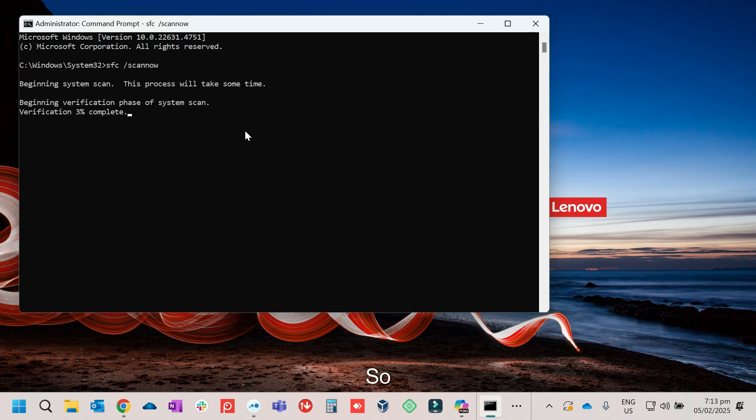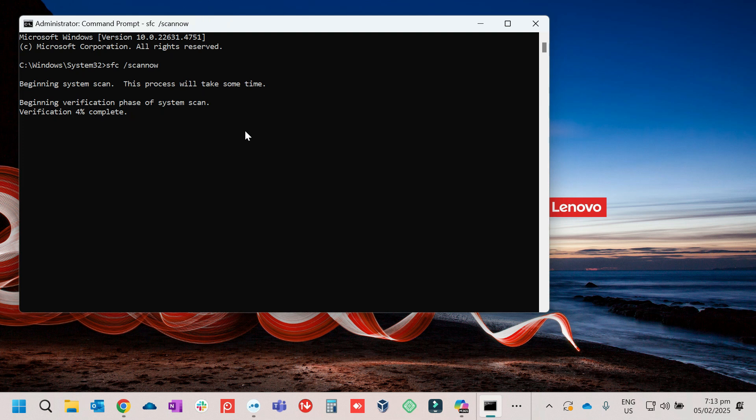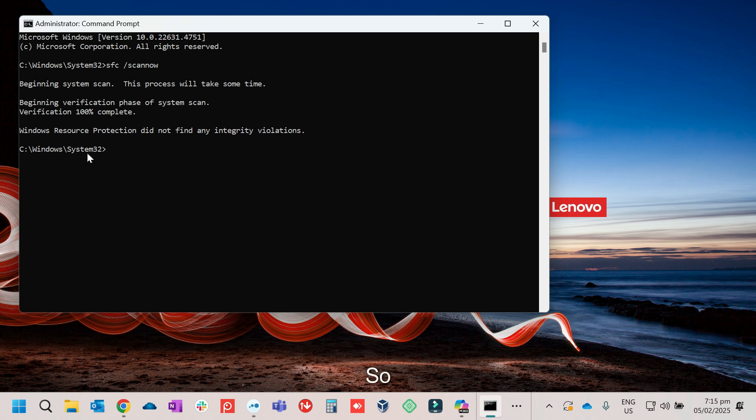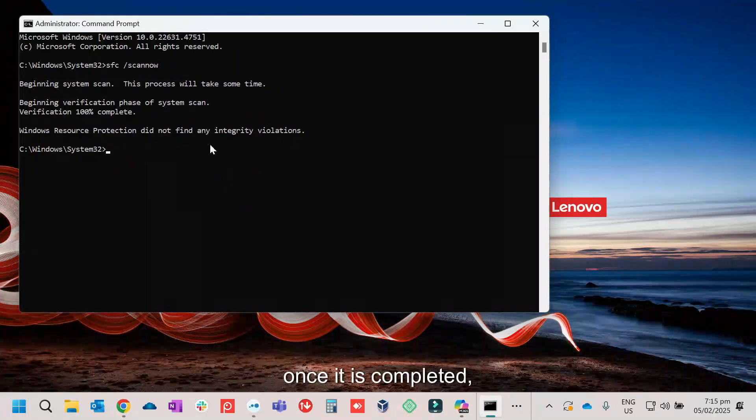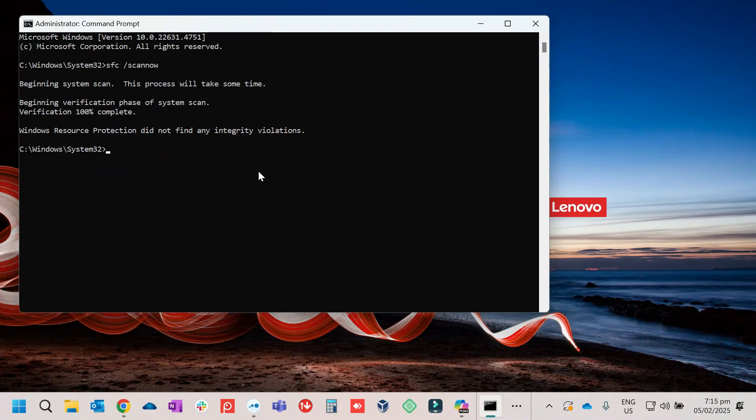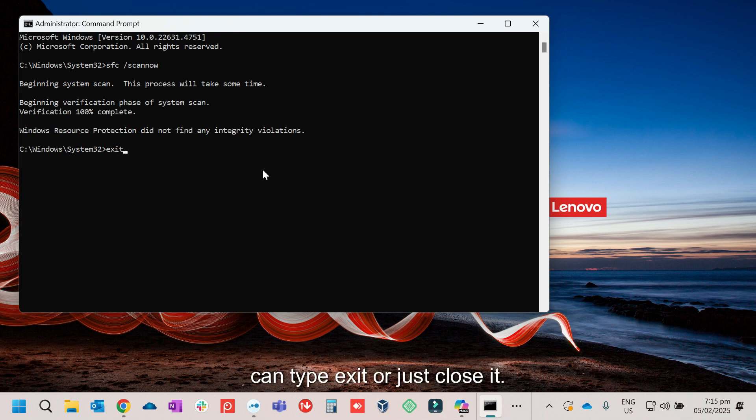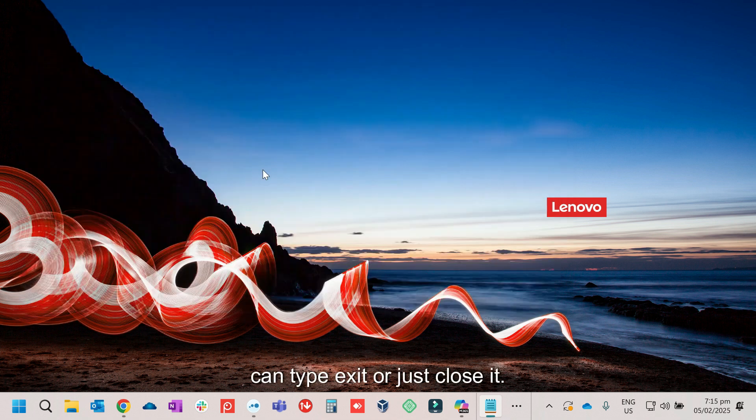So just wait for it, usually it will only take a few minutes. So once it is completed, just close it, you can type exit or just close it.